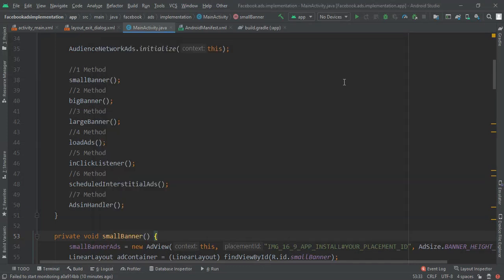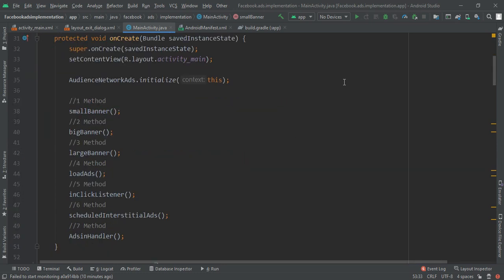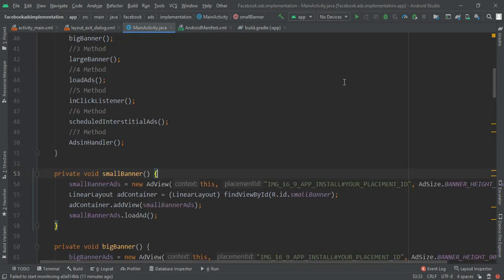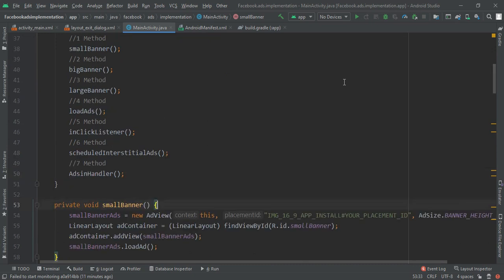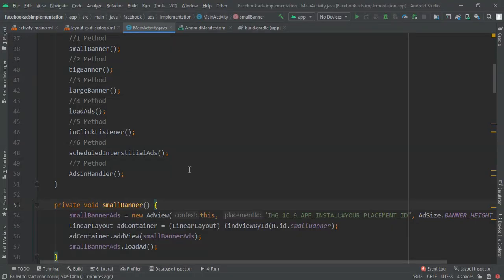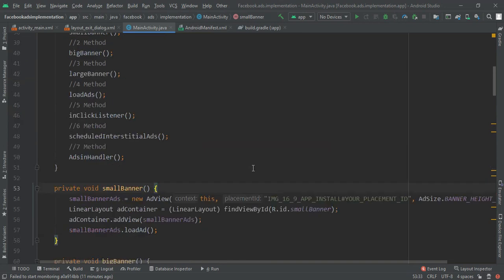Welcome back to Android tutorials. In this video I am going to give you 11 methods or ways to add Facebook ads in our Android application to get maximum income. I am also going to give you the free source code in the description. Let me show you the demo — we are going to add an interstitial ad and a Facebook ad in our application.